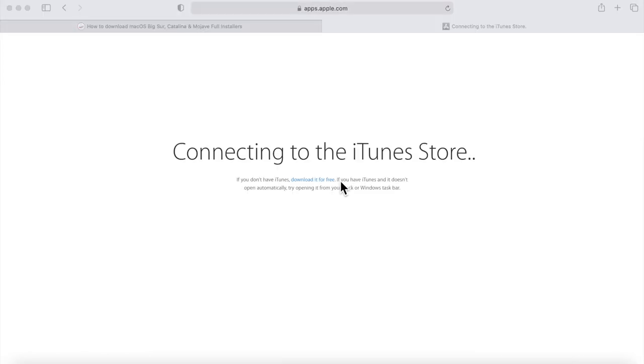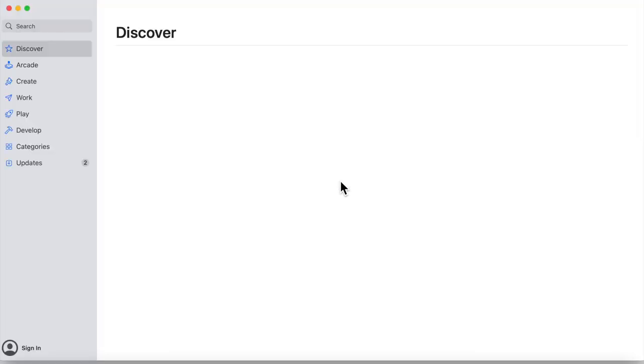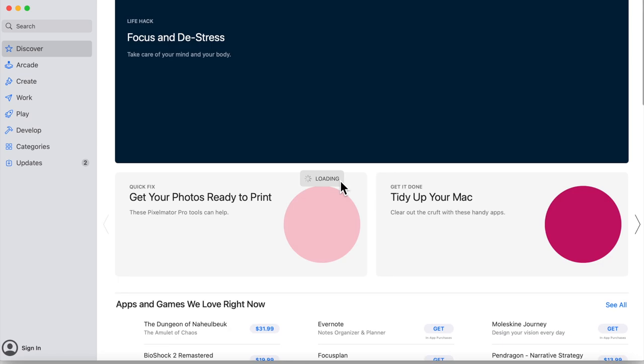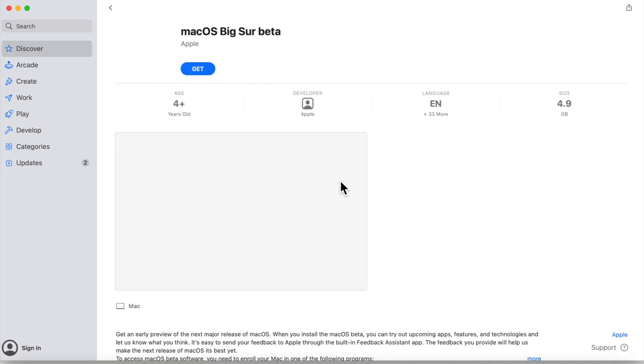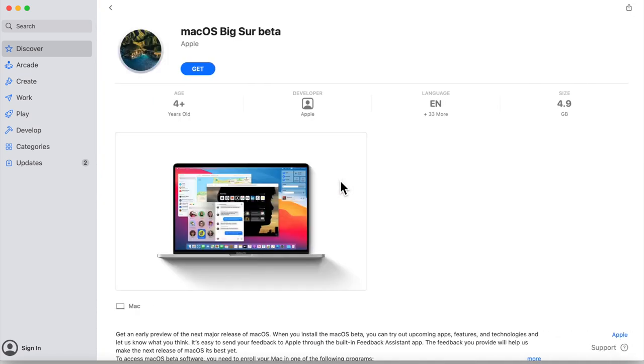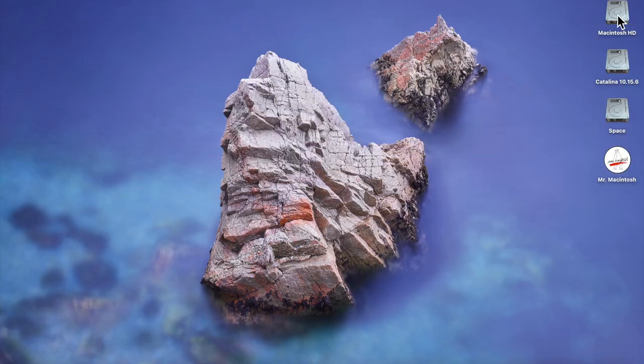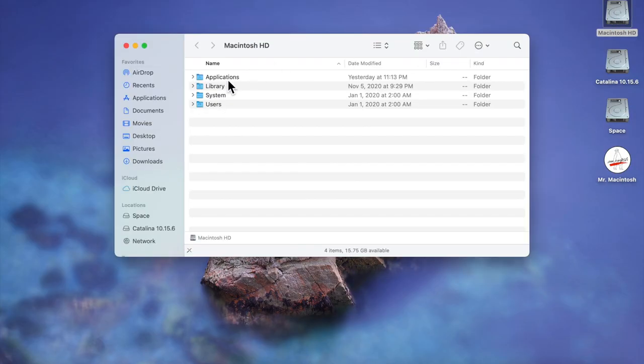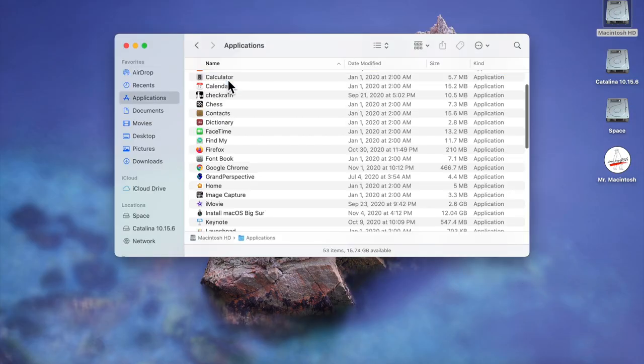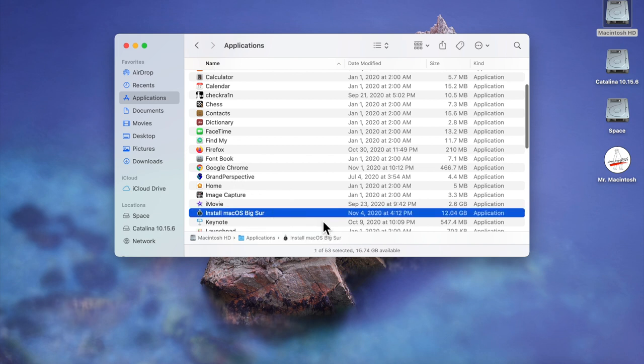on this guy here and it's gonna open up the Mac App Store. Here it is, Big Sur. All I need to do is click get and that's gonna download the entire 12 gigabyte installer app right to your applications folder. Now I already did that so we can save some time here. We'll open up Macintosh hard drive, go to the applications folder, and then here it is, macOS Big Sur.